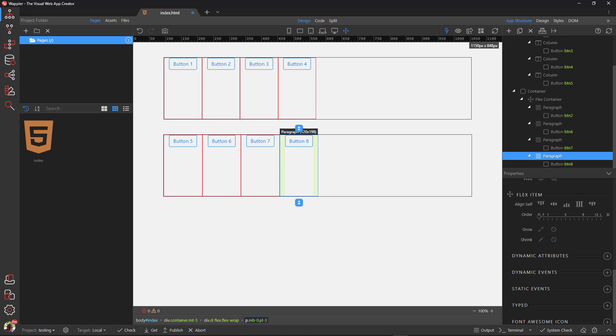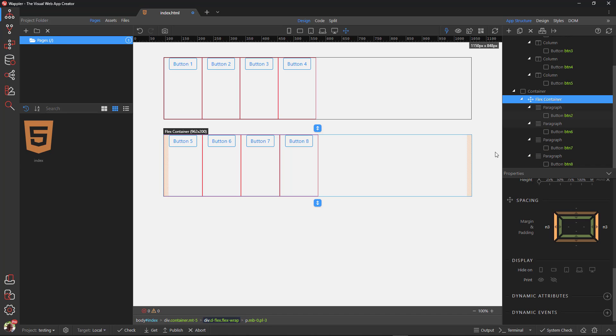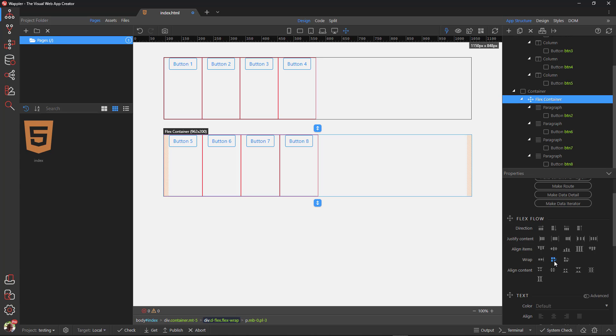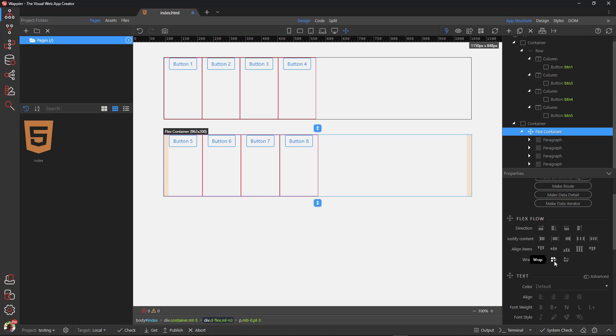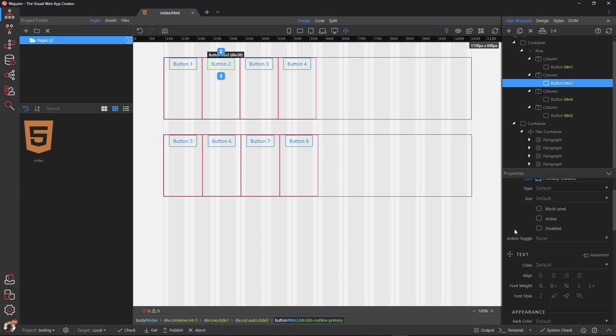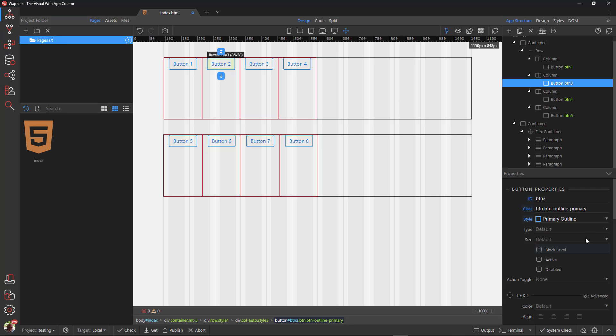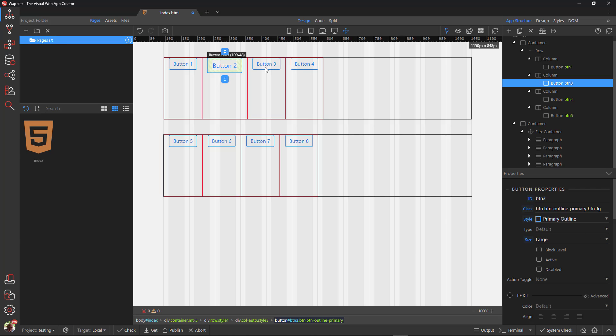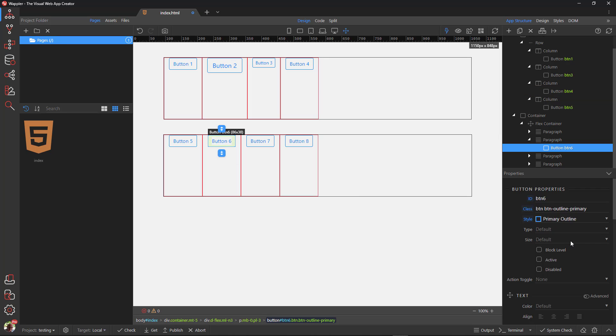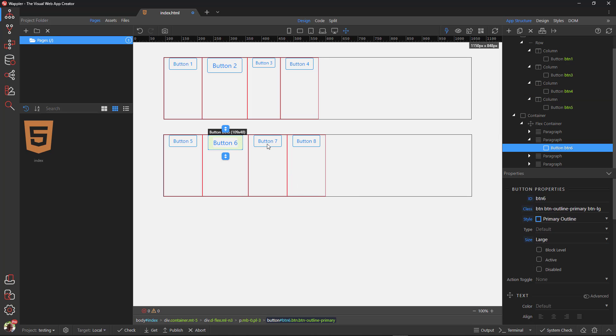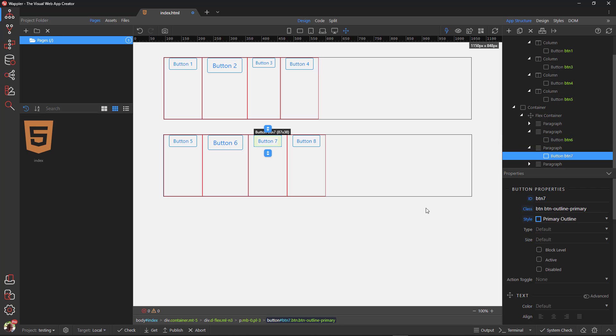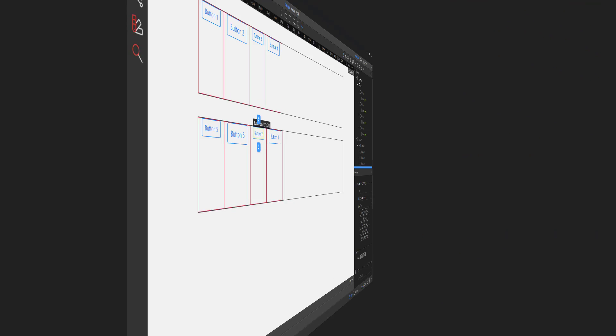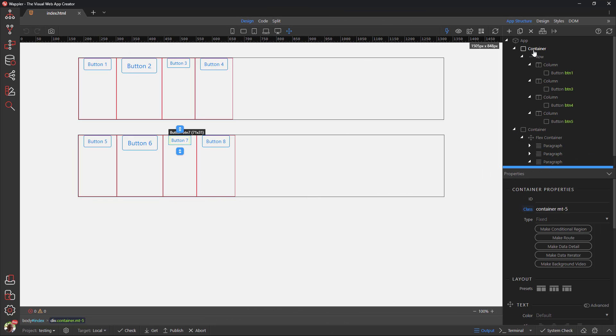I then change the height of the flex container to 200 pixels and add a border. While here, I add borders to the paragraphs. Lastly, I remove flex wrap from the flex container. I now have default values for each of the containers. So that we have differing content for each of the flex items, I'll change the size of a few of the buttons.